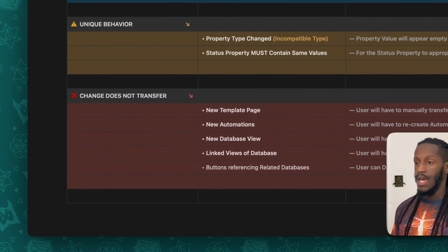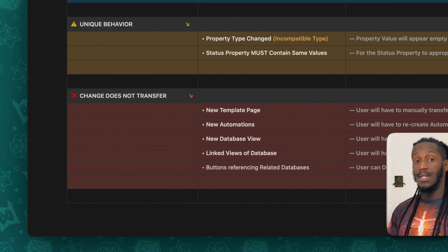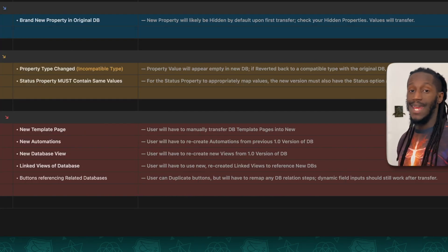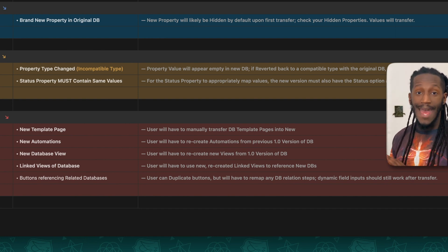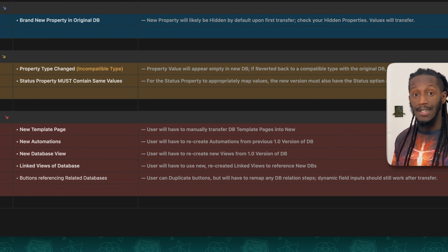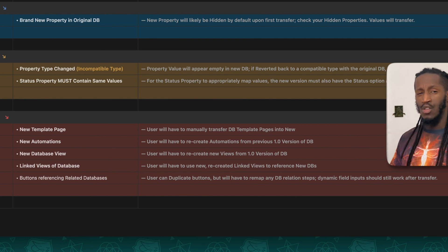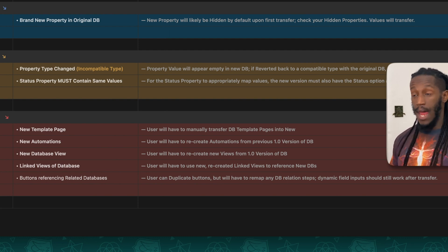Now let's talk about unique behaviors. If you've changed one of those original property type properties into an incompatible property type, the unique behavior that will happen is that when you migrate that data into that new version of the system, it's going to look like that data has disappeared altogether — like it did not transfer. However, if you take that new version of the template and go to that specific property column and convert it back into a property column that is compatible with the original version of that system, then you will see that the data is maintained.